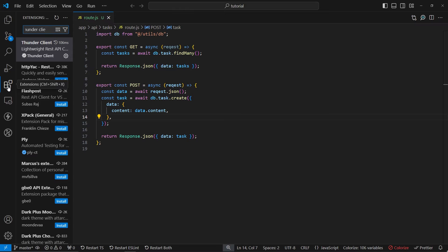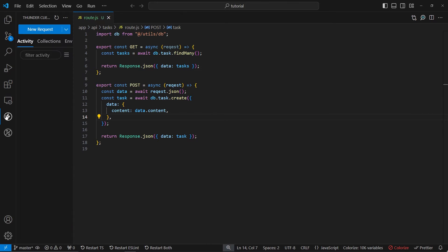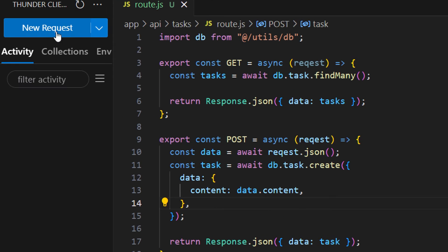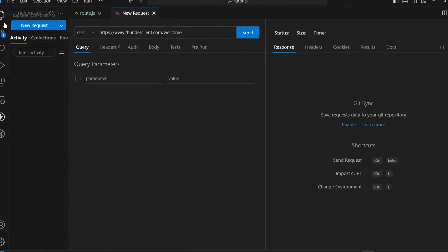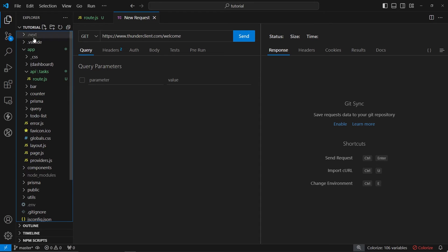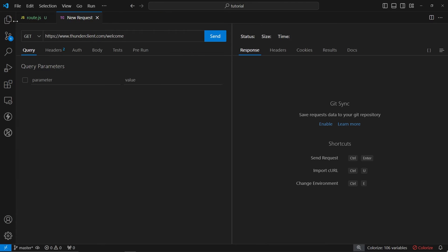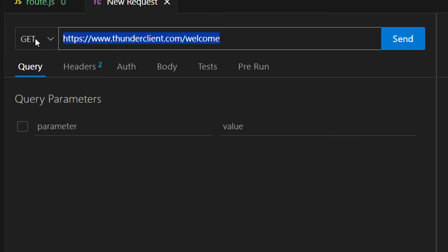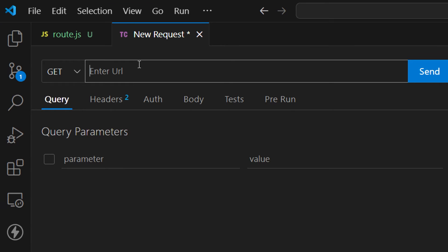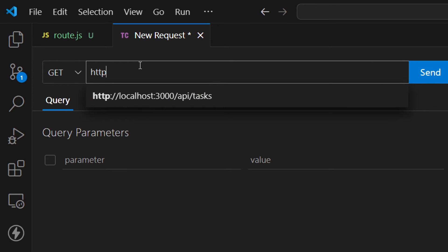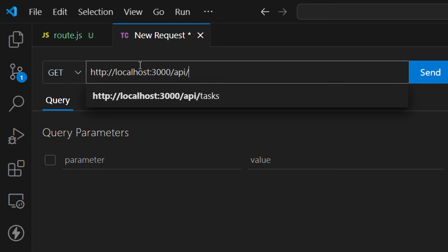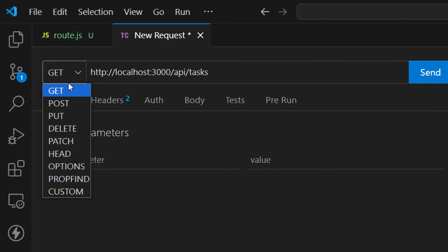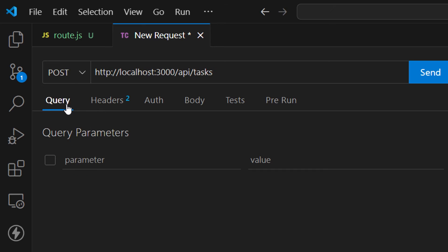I have already installed this extension and here we can make a new request. Just click on this new request button and let me close the explorer. Here in the URL we want to provide the URL of our path. In our case, let's remove this default one and type in http://localhost:3000/api/tasks.